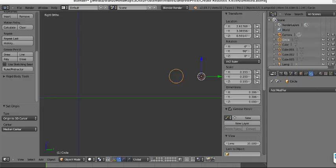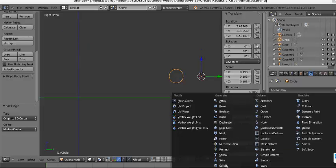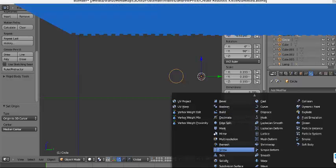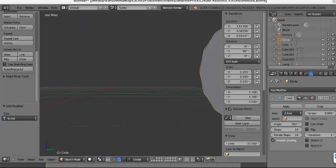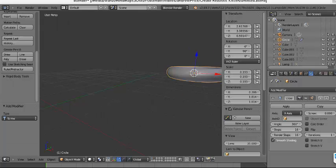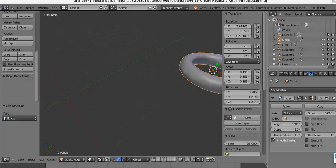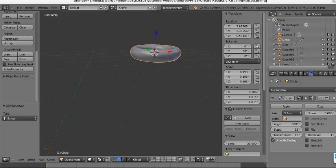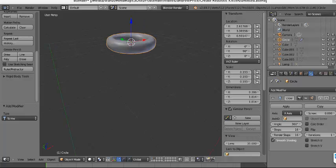Now let's add the Screw Modifier. We need to set the axis — it's not the default, it is the X-axis. And you can see that we have this donut shape. Let's change this.